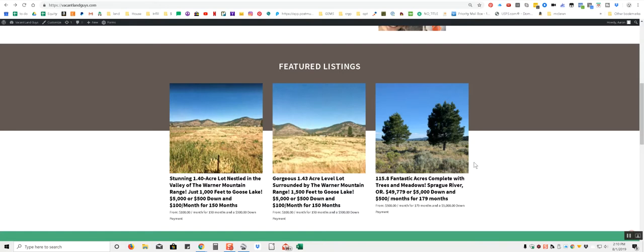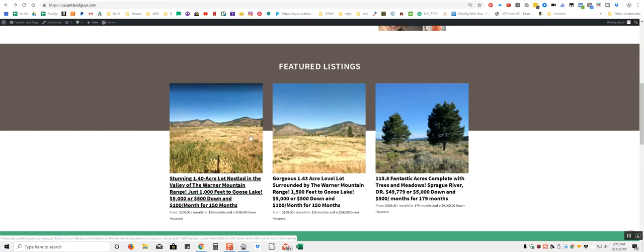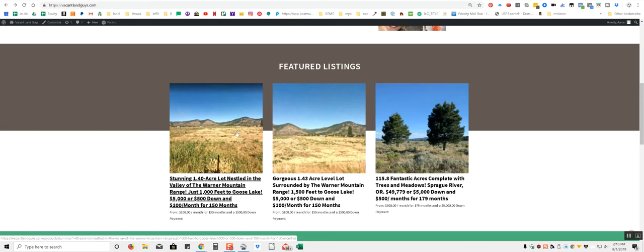Hey YouTube, Aaron with BaconLandGuys here. Got another property here for you. It's one of my featured properties. Actually, we have two side-by-side. I'm making a separate video for each one.